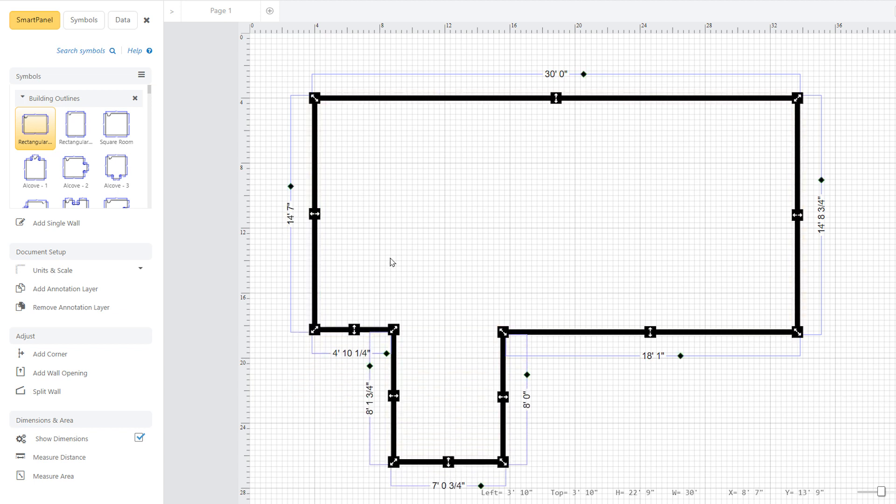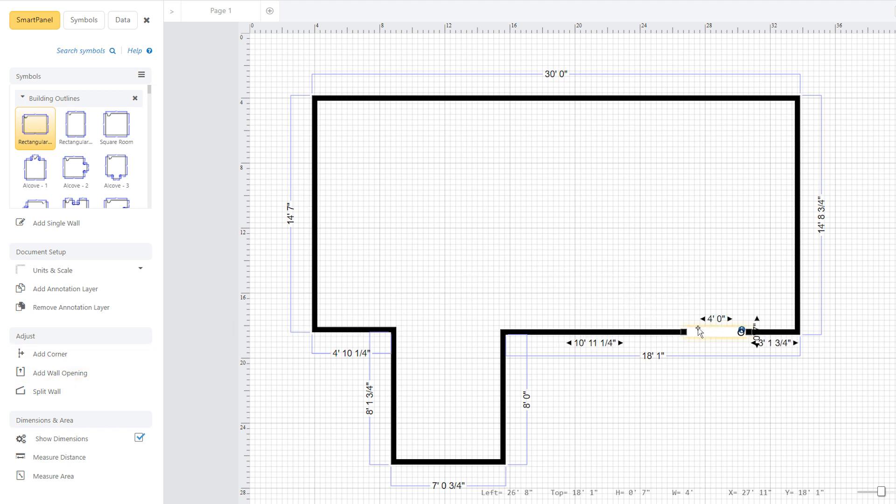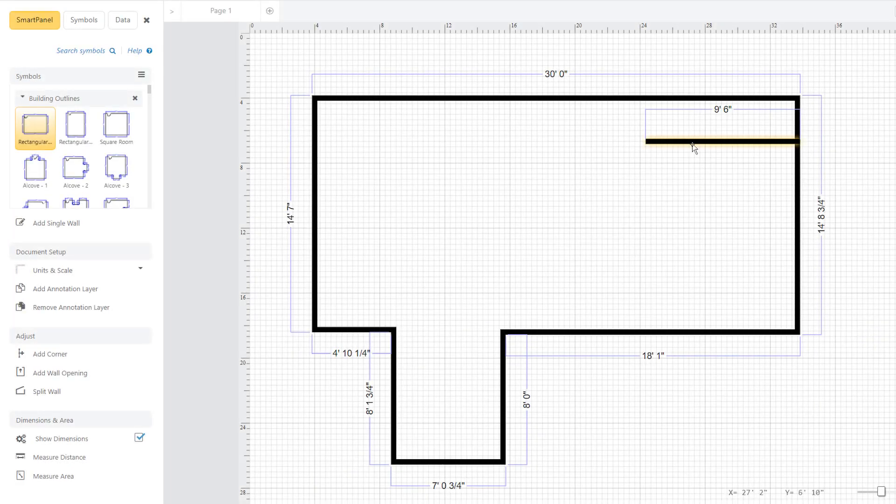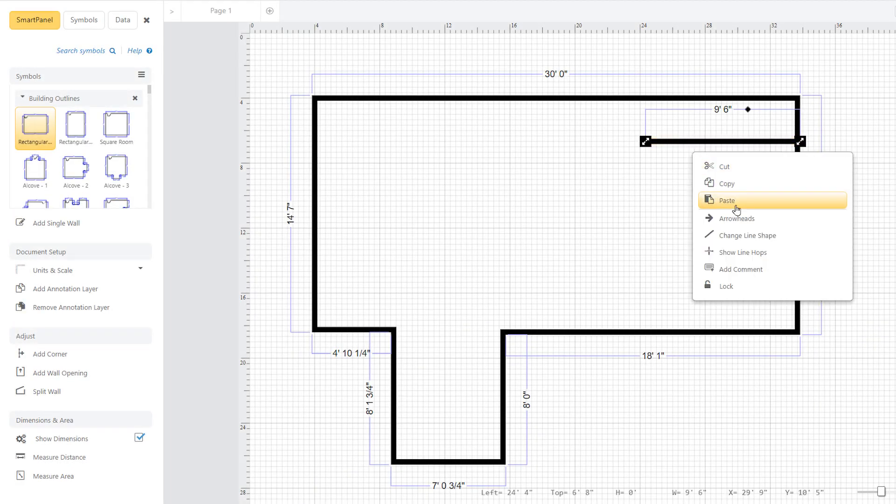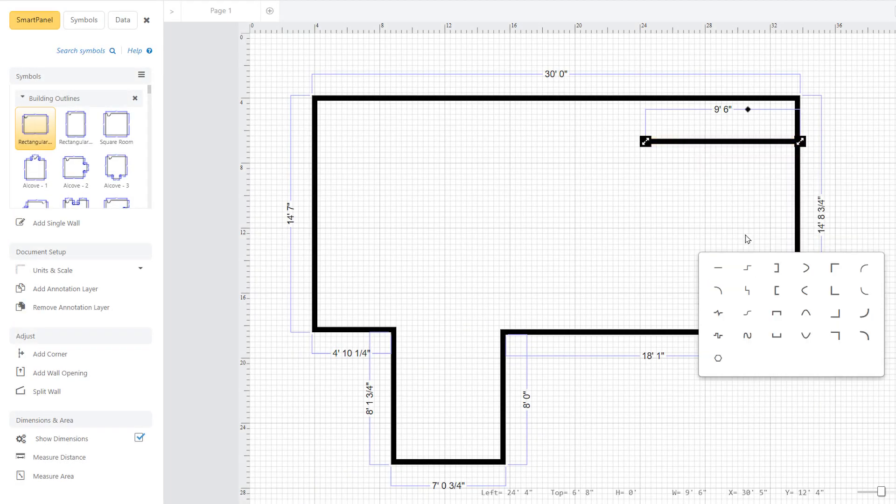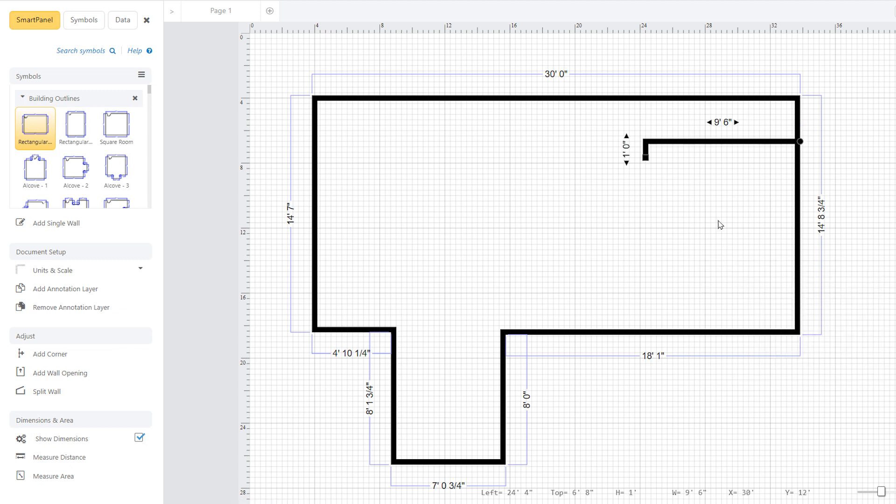You can just as easily add a wall opening by selecting add wall opening and clicking where you want it to go and adjusting it to the size that you want. If you right click on a wall, you'll find many options for altering it, like changing the shape of the wall.